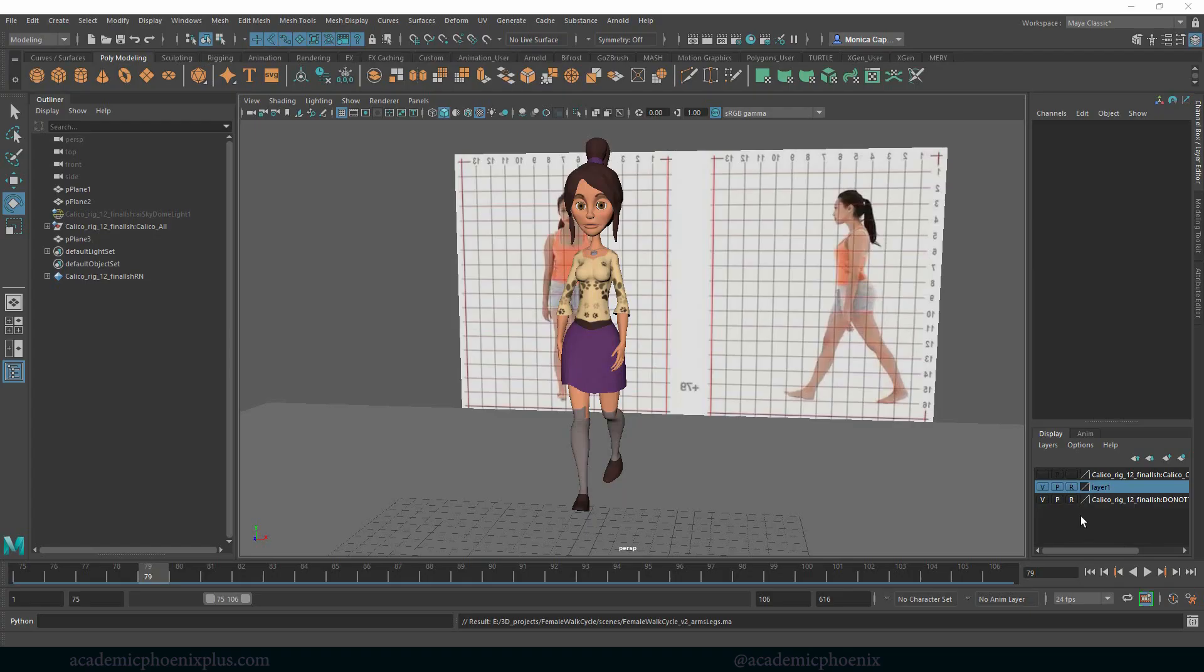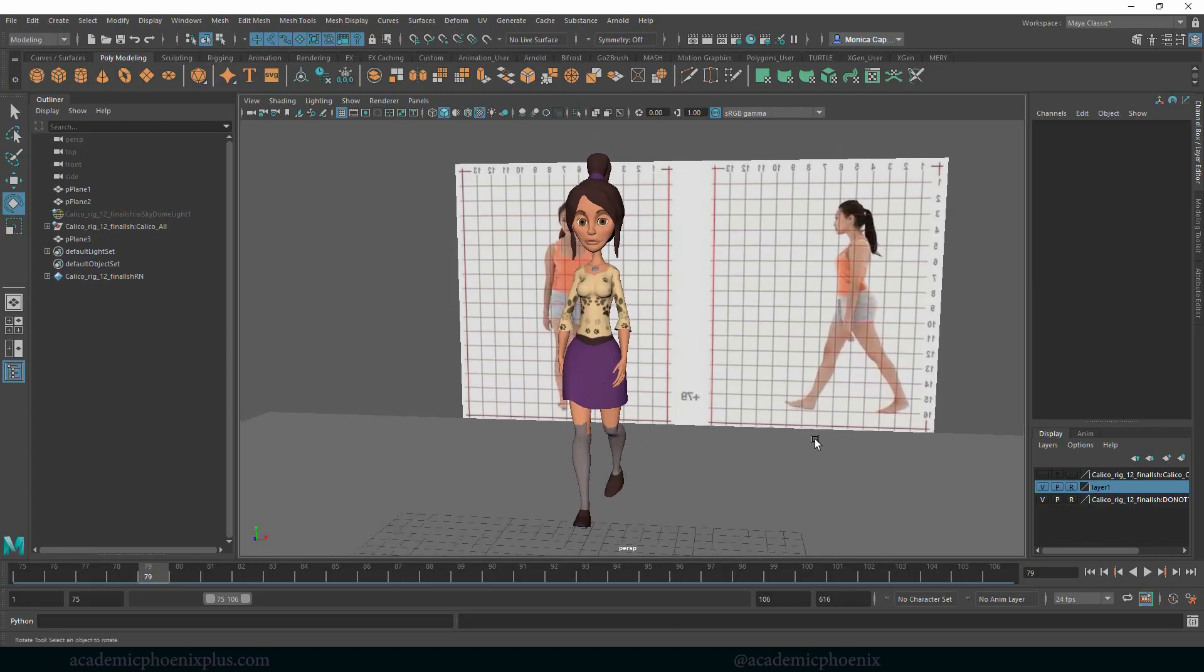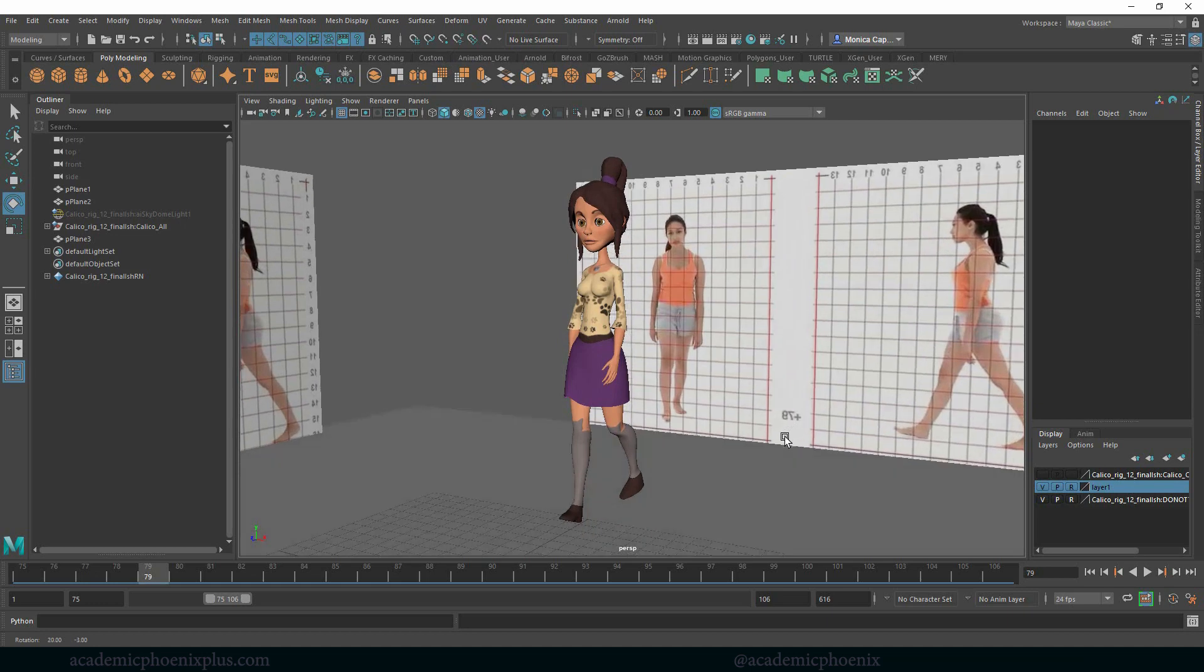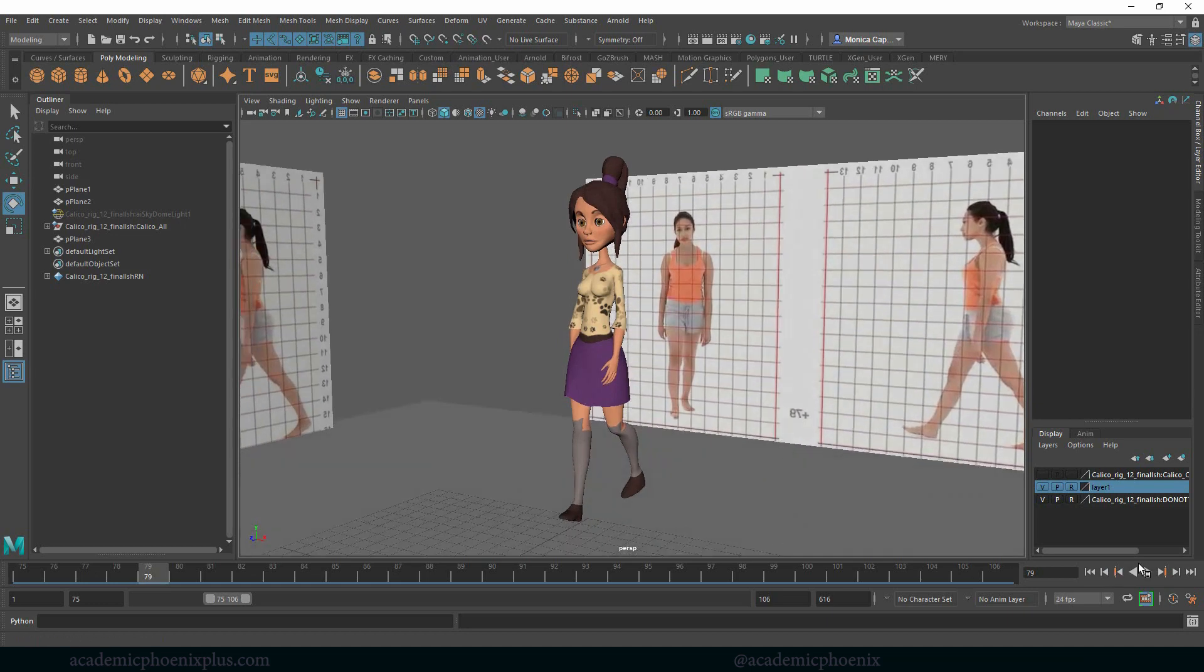Hey guys, it's Monica at Academic Phoenix Plus and welcome to another tutorial on the female walk cycle.